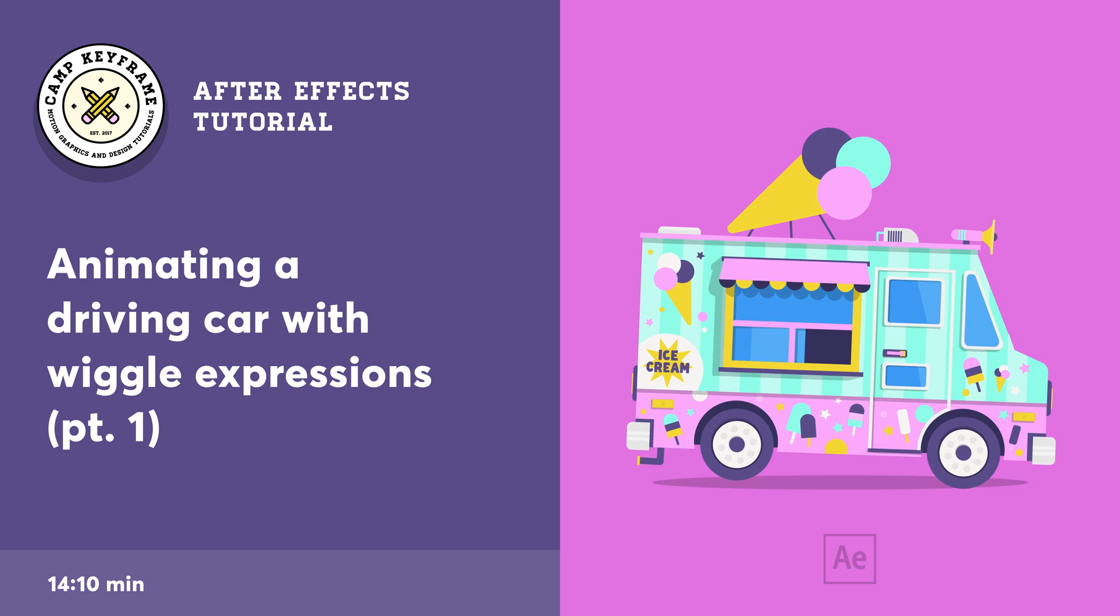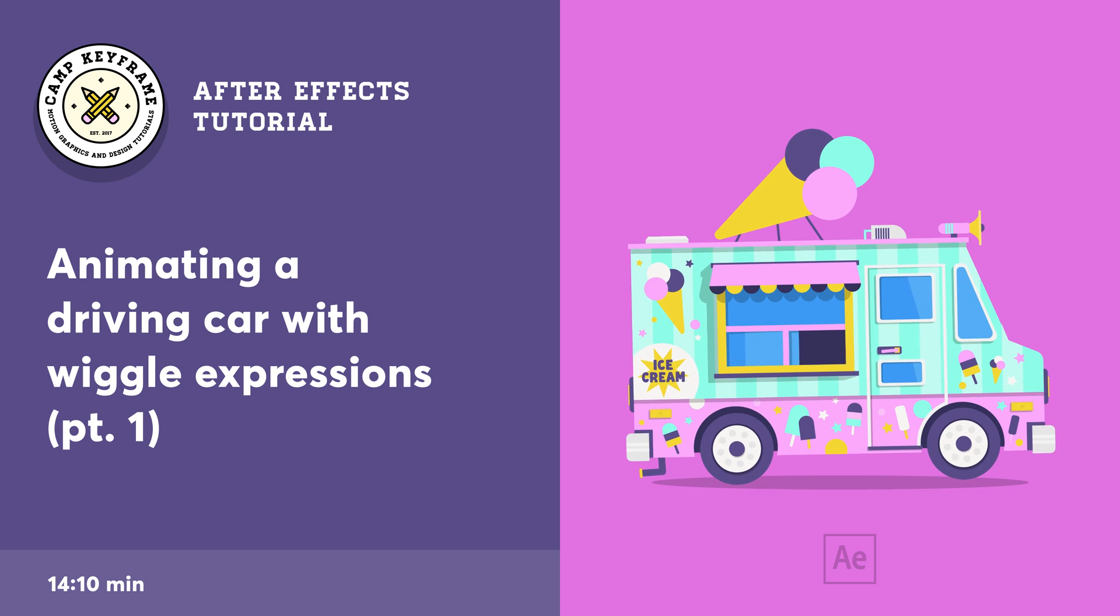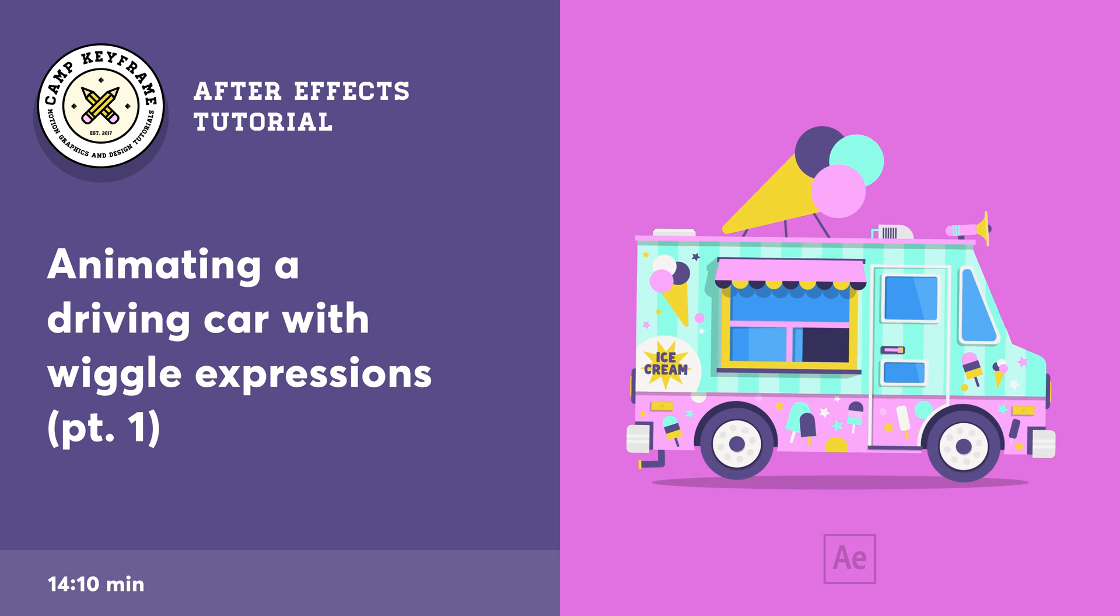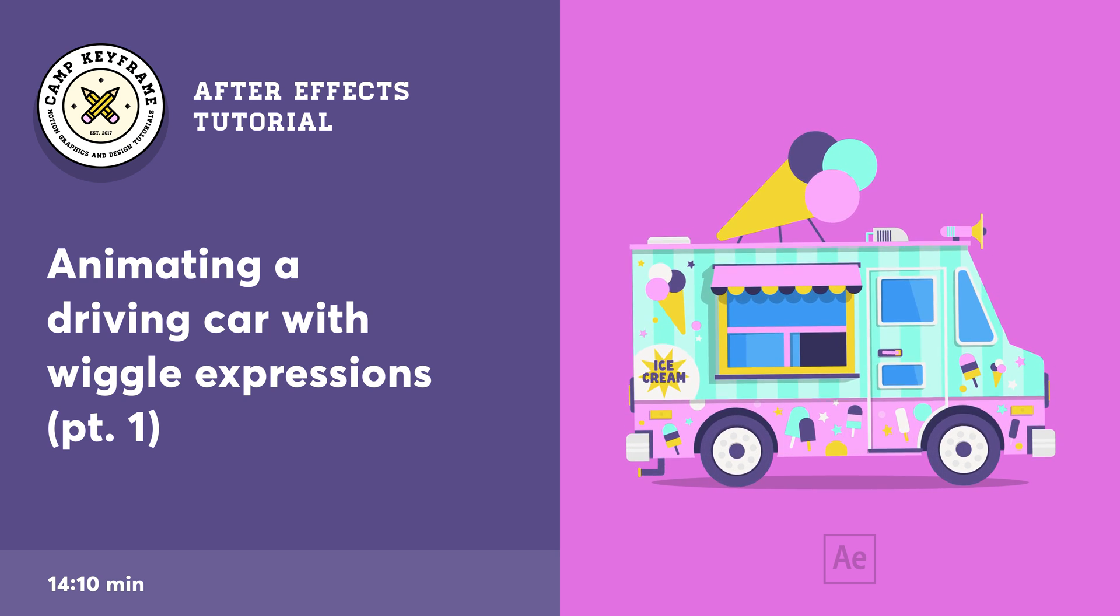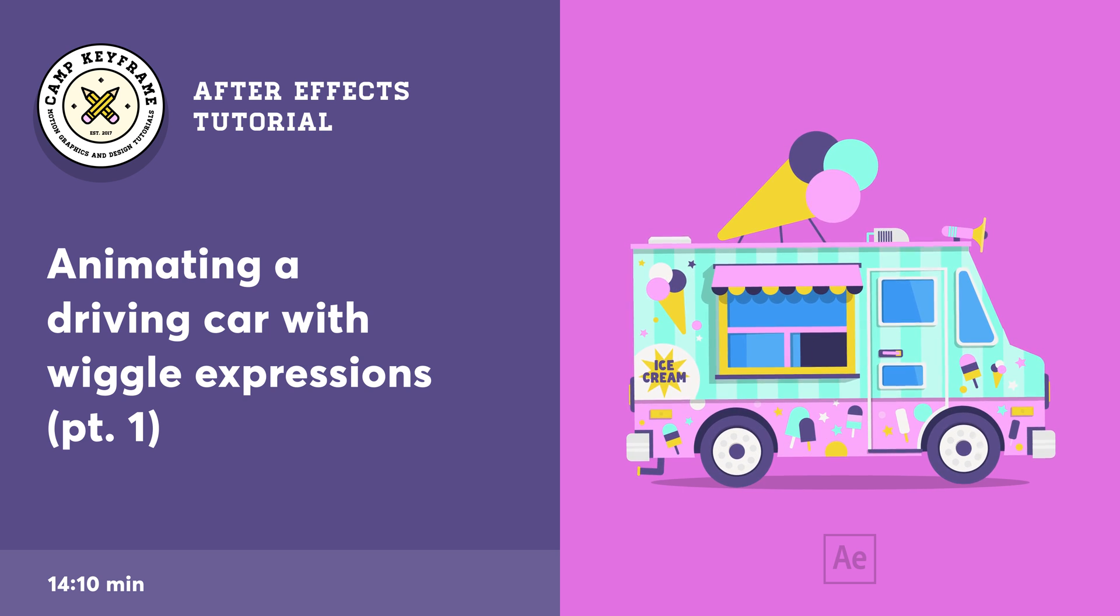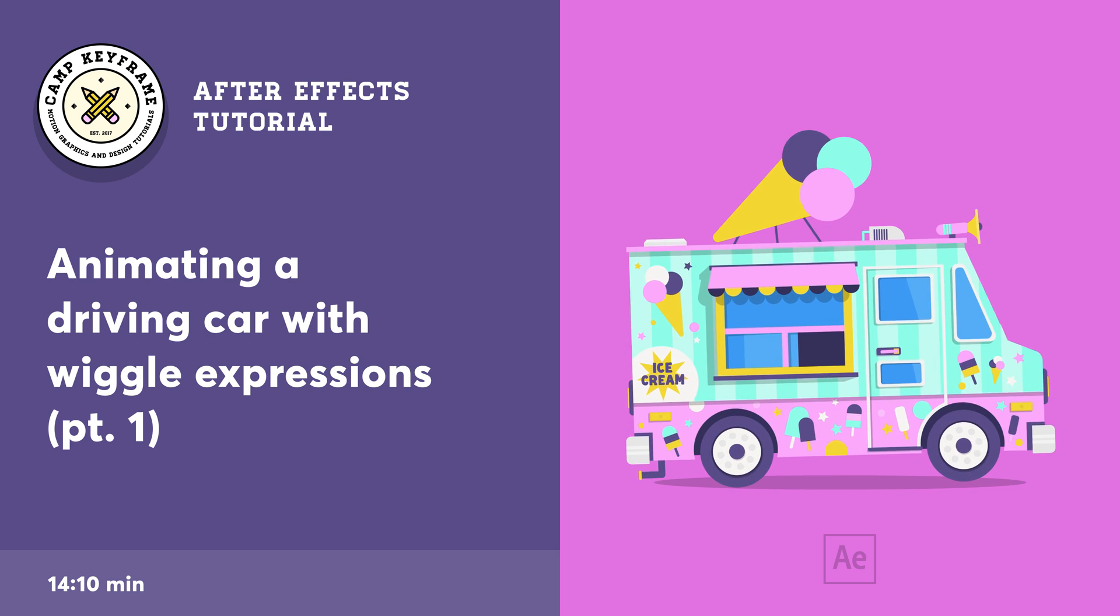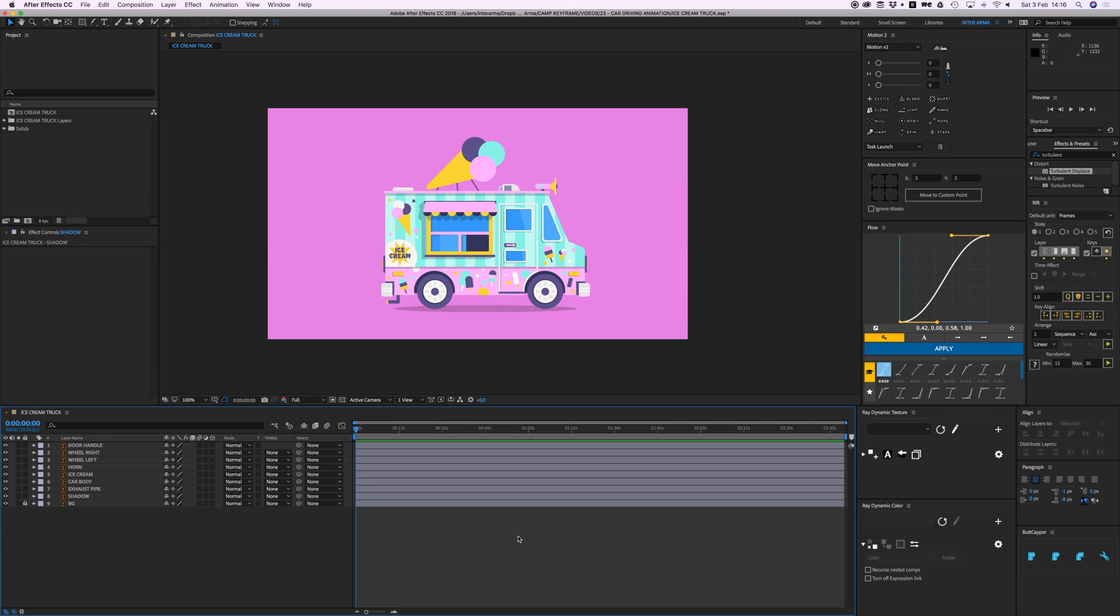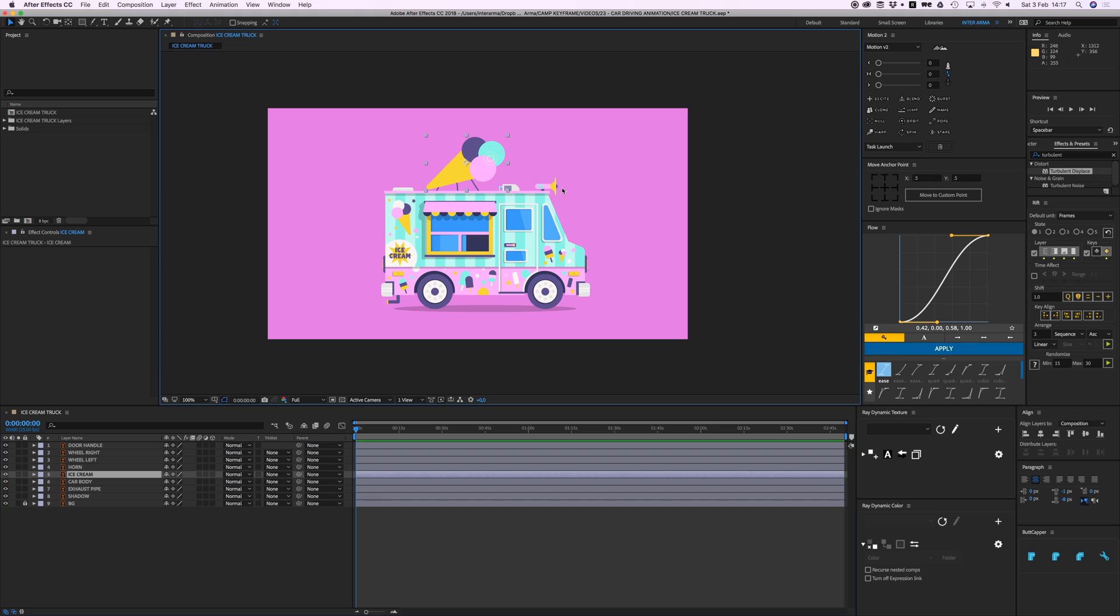Hey everyone, welcome back to Camp Keyframe. In this video I'm going to show you how you can animate this little ice cream truck or any vehicle for that matter. So let's head on over to After Effects.